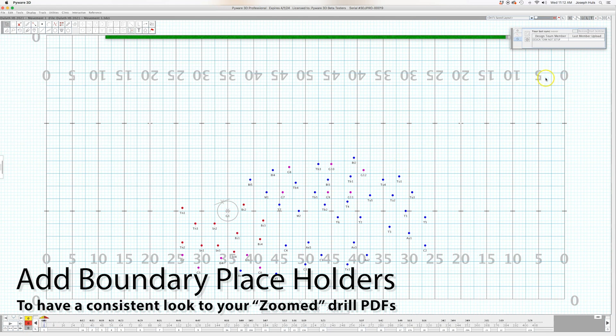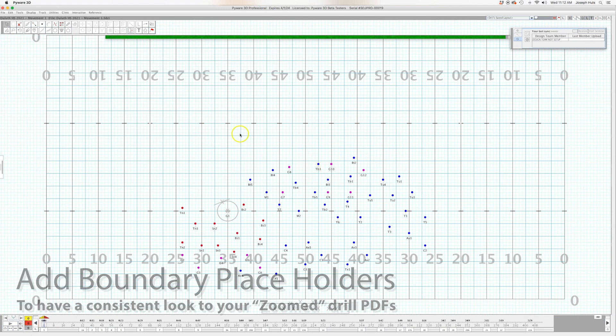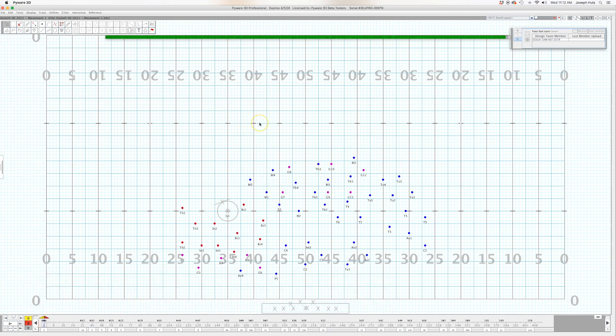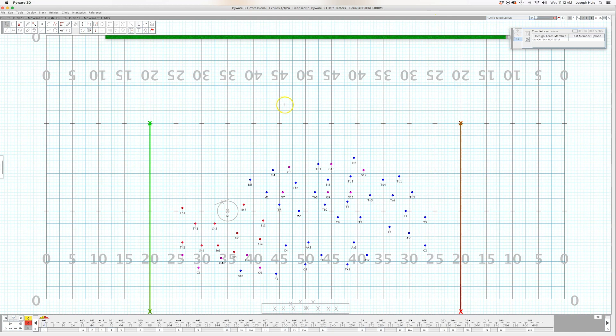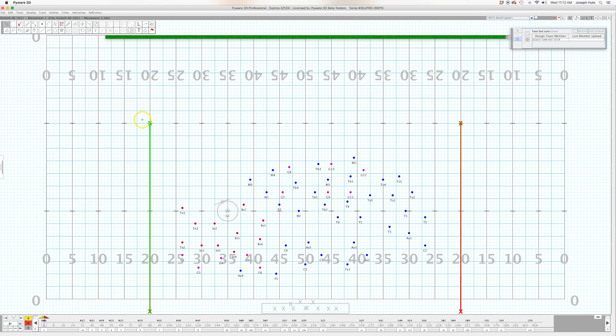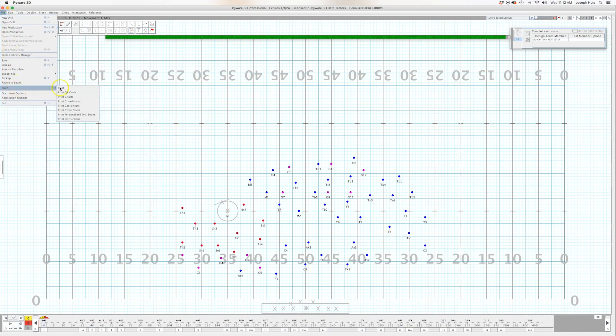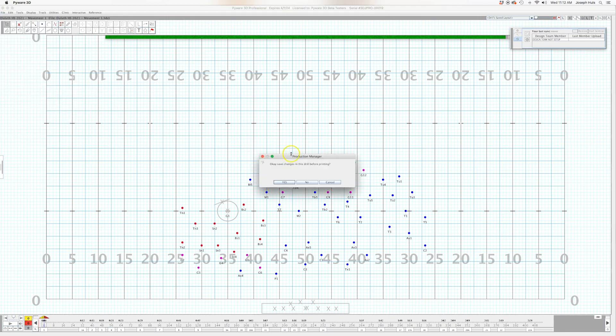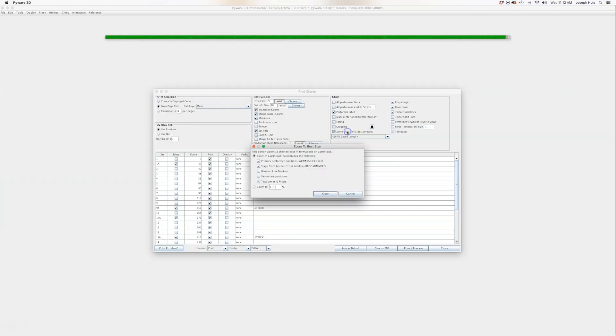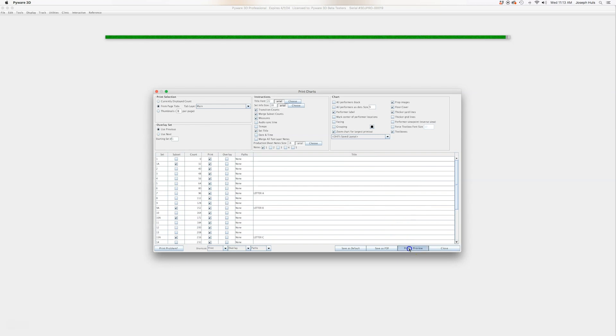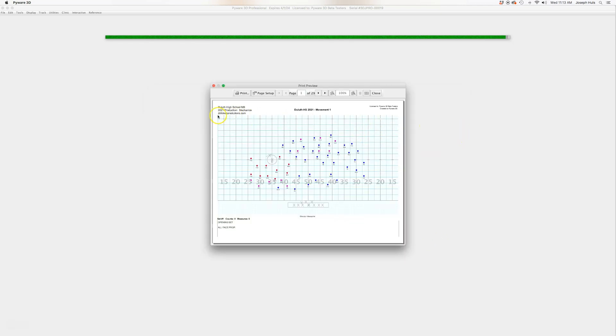So one trick I use with my smaller groups is when I want the drill to look really clean on the PDF, I make sure it's all zoomed to the correct level. And one of the things that I do is I add these guys, I make four people since we didn't really use back of the back hash and most of outside the 20s, I put kind of just four people around. I make them white so you can barely see them on the screen. And then because those guys are there, I can now go print charts, yes, save. And I can hit zoom and I know that the zoom will be exactly what I'm looking for. So zoom, primary perform positions, stage front border, and then text boxes or props. And that's how I'll zoom.